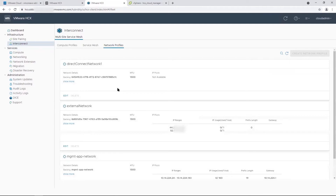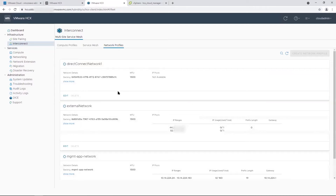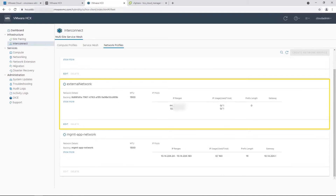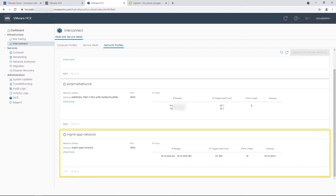If you have Direct Connect, the first network profile called Direct Connect Network 1 is the one that HCX will use. If you want HCX to use the internet, then the second network profile called External Network will be used. The last profile provides network details for the HCX appliances.